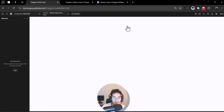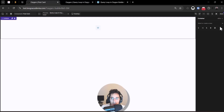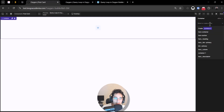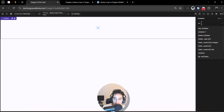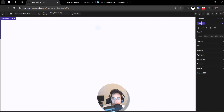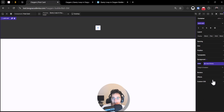The first thing I'll do is add a container. I'll label it 'Post Card'. This card will have a background — I'm going to use a variable I defined before, something like 'primary'. Then I'll add a heading with an H3 tag.